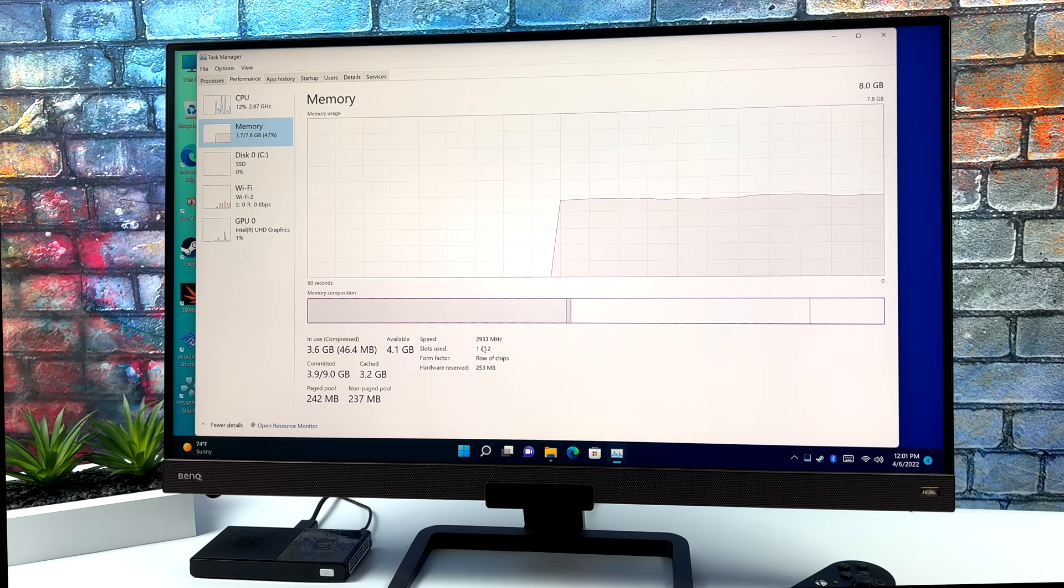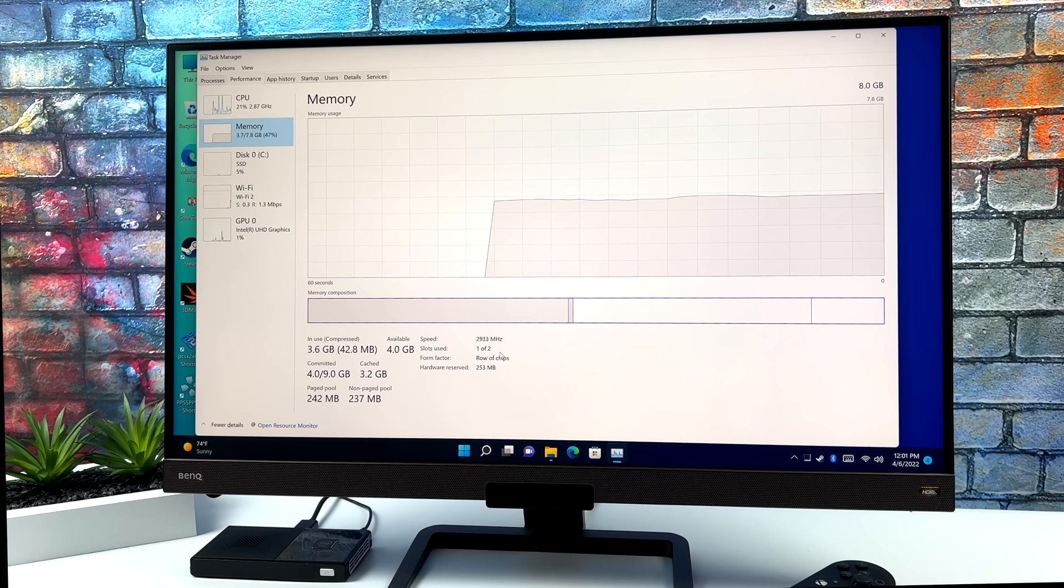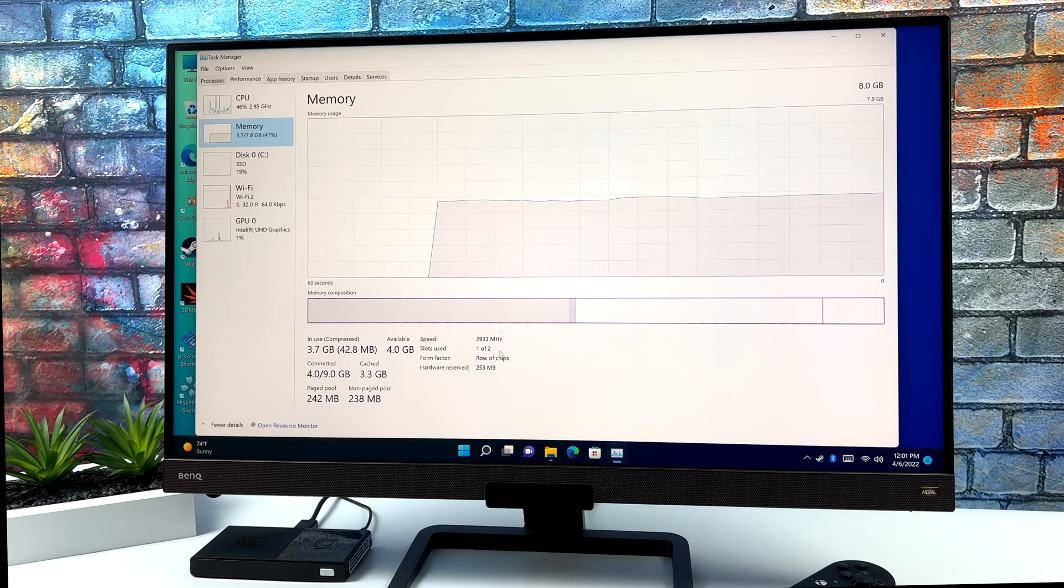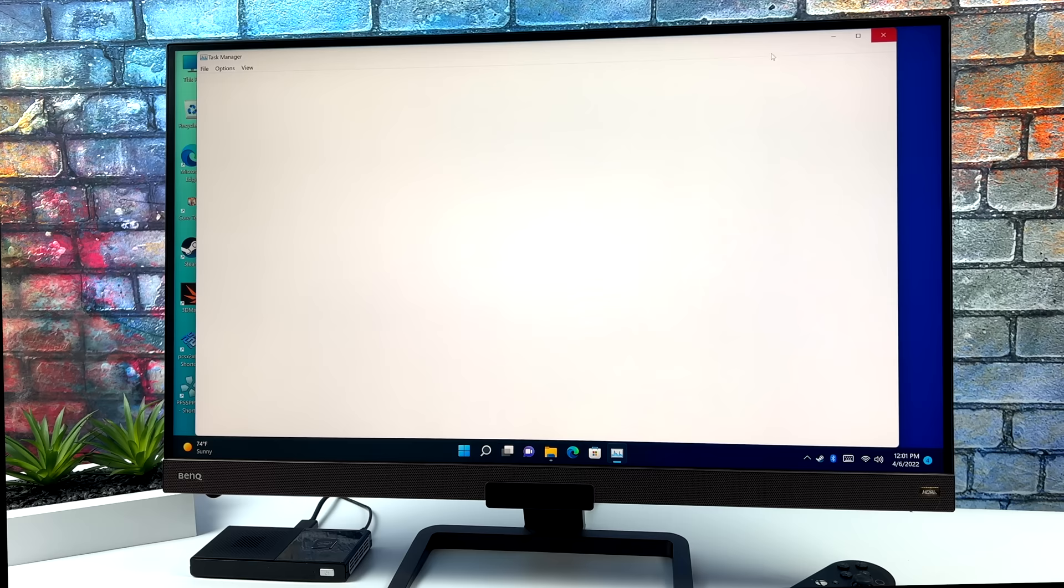And one thing that I noticed which was a little disappointing is the RAM in this is running in single channel mode. With iGPUs, dual channel is definitely the way to go. It is running at 2,933 megahertz and I suspect that the 16 gigabyte model may be running in dual channel. So we will lose a little bit of GPU performance, but what I've tested so far is actually working out pretty well.